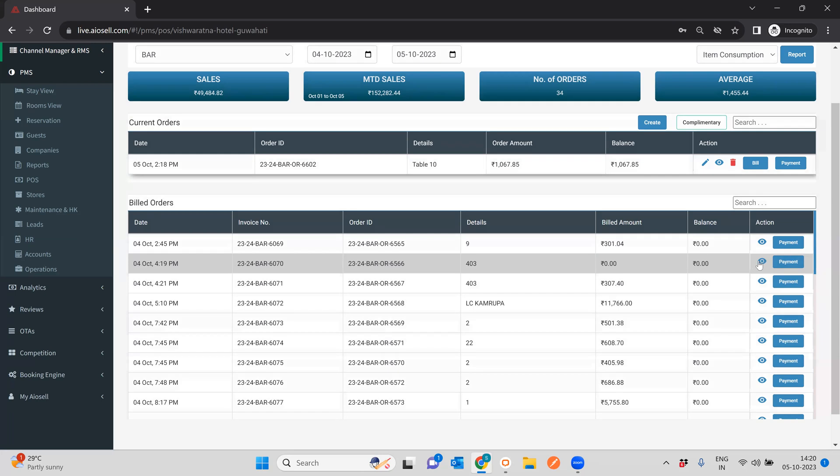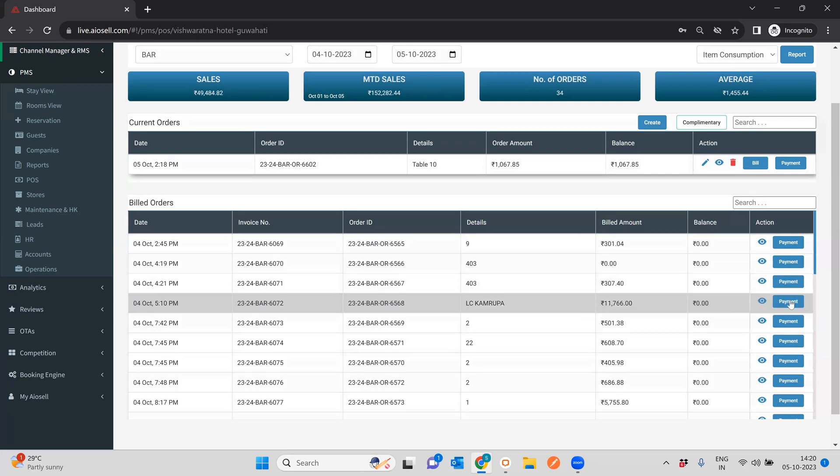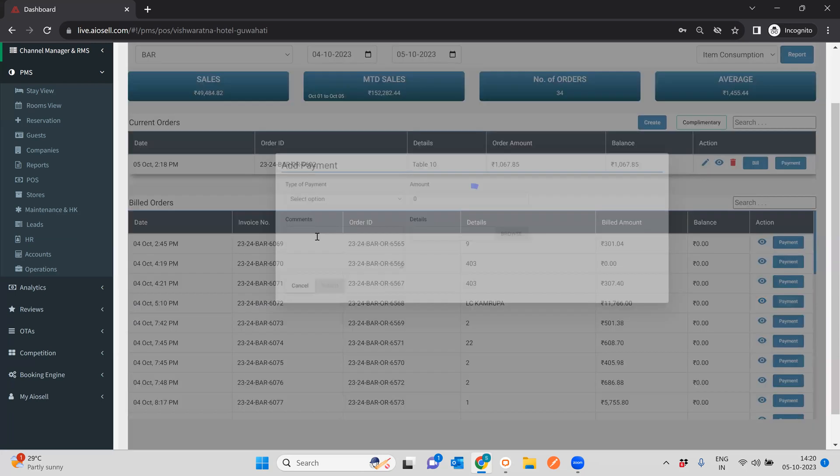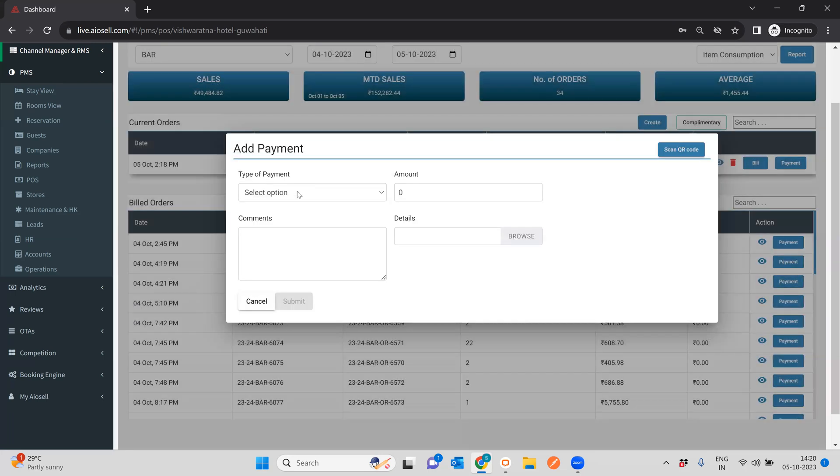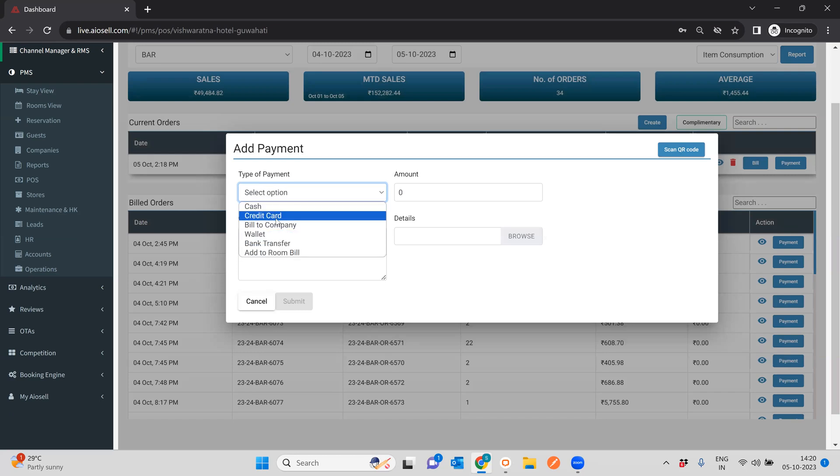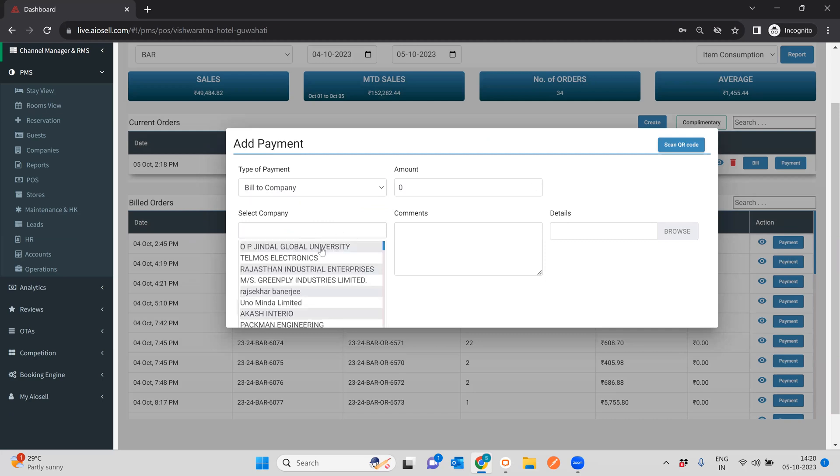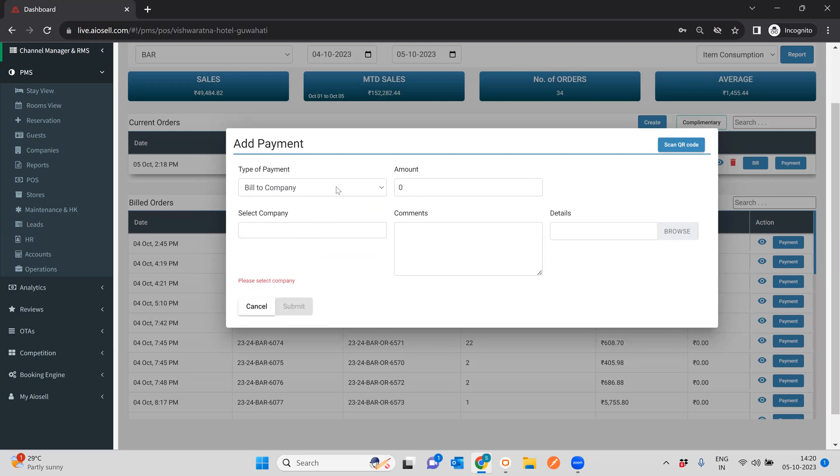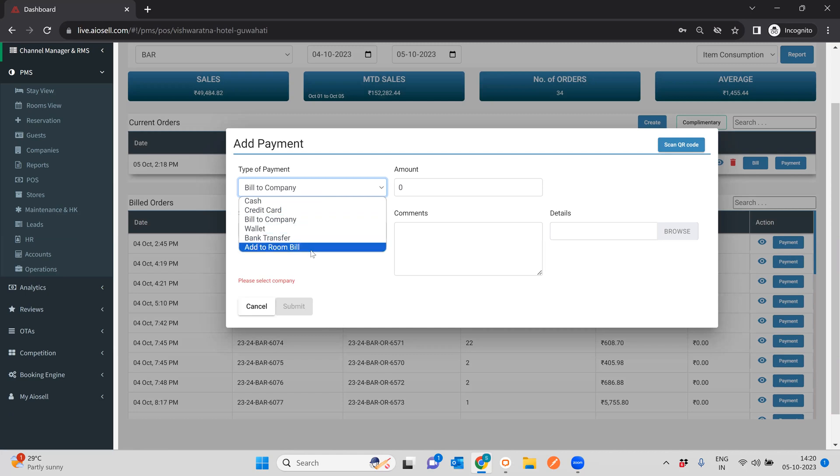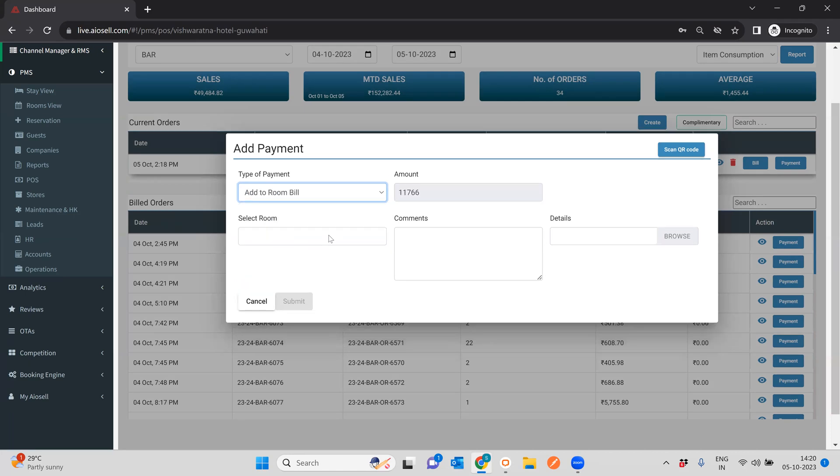Another thing worth noting is that suppose now I have built a particular order and I want to add a payment to it. I could add many types of payments. I could add cash, credit card, if I want it as a bill to company, automatically any existing companies show up, I can select from there. Another useful point is I can add a particular built order to a room bill.